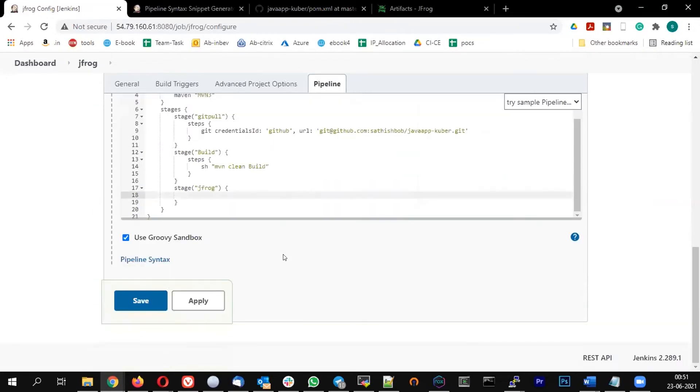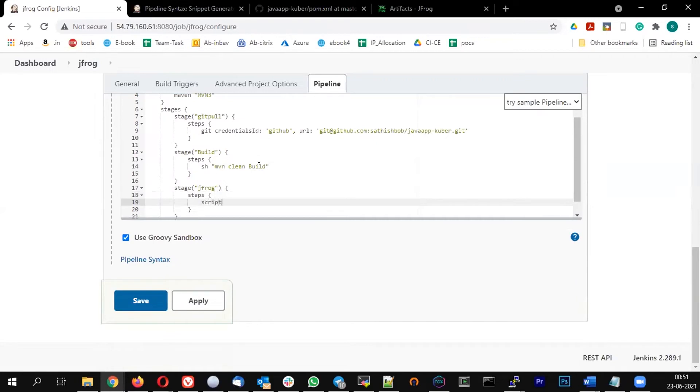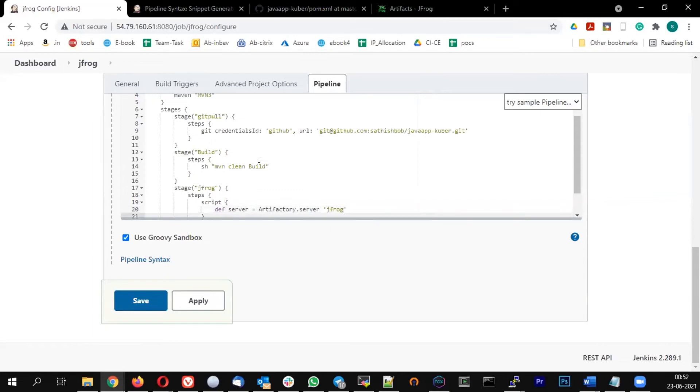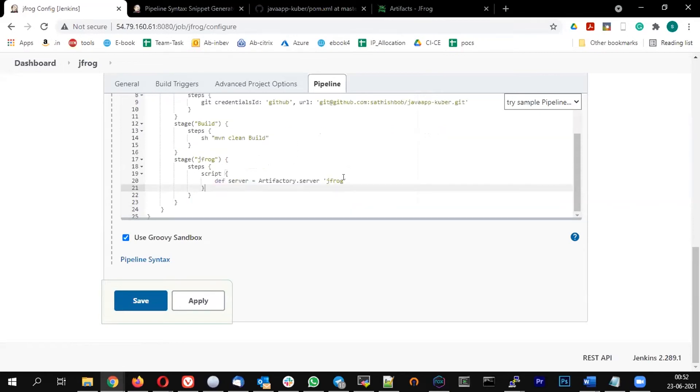The JFrog stage. So this is also a scripted steps, so I'm going to define two variables and I will use these variables in the upload. So def server equal to Artifactory dot server with the name JFrog. So this is the Artifactory server name I have defined.